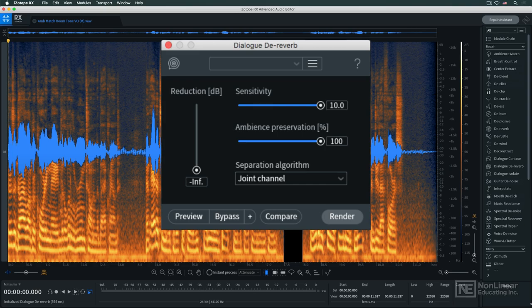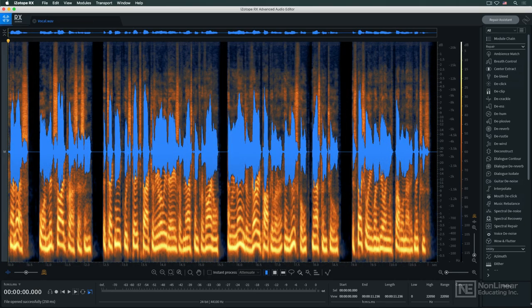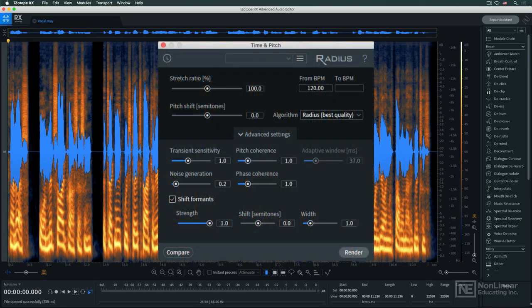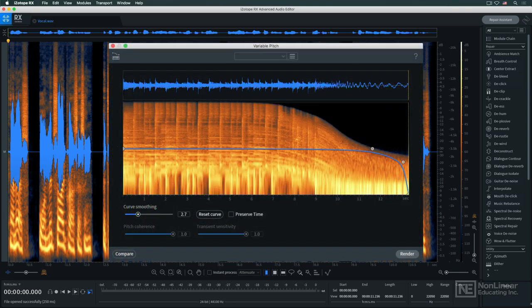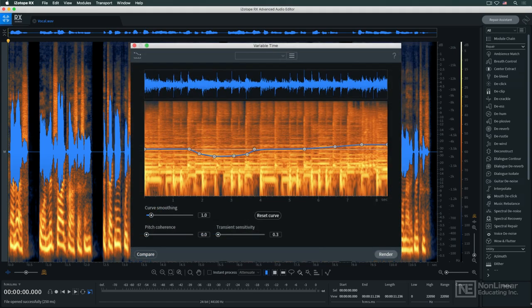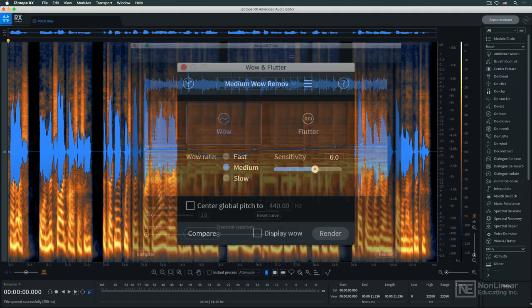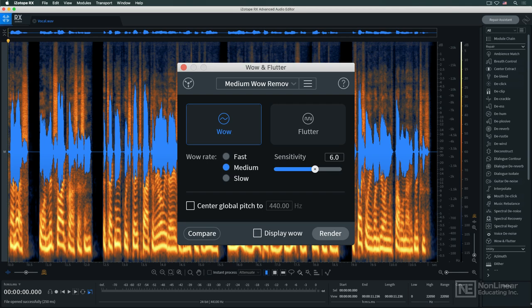The time and pitch module is a modern time and pitch shifting tool, and variable pitch, variable time, and the wow and flutter module allow for dynamic time and pitch variations.